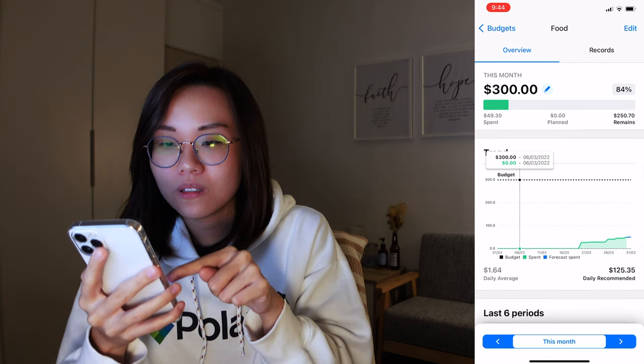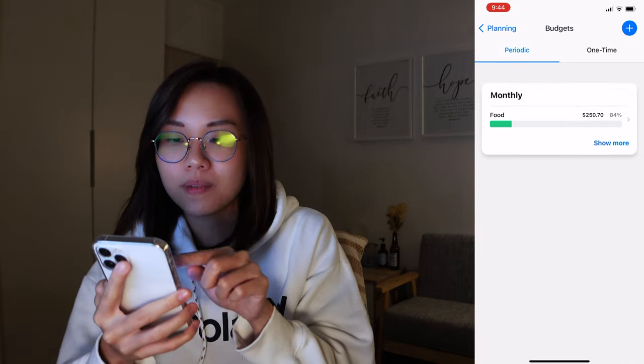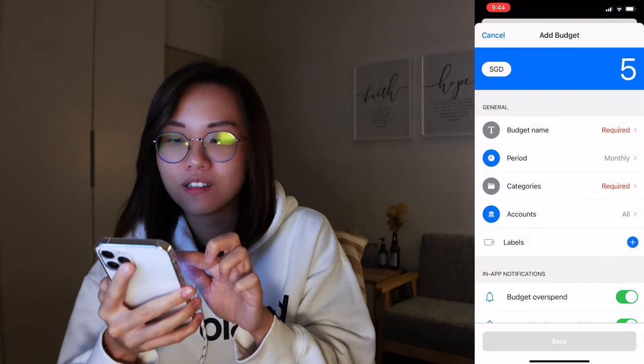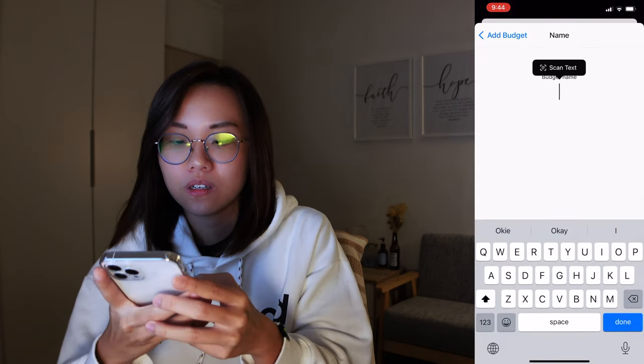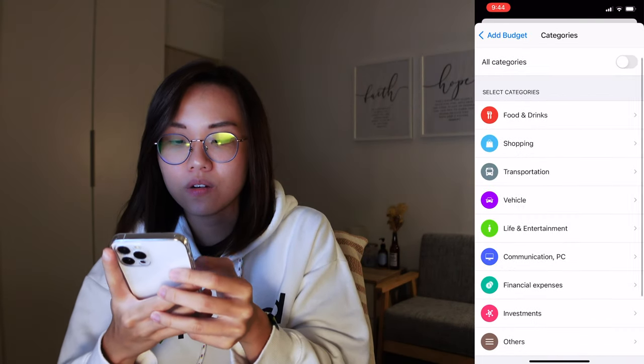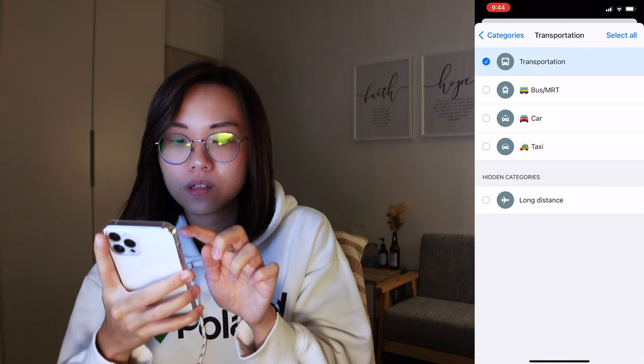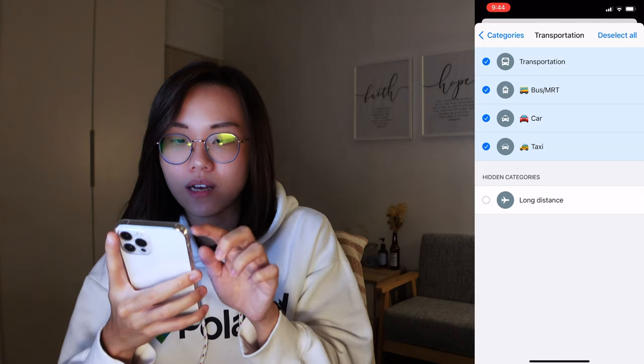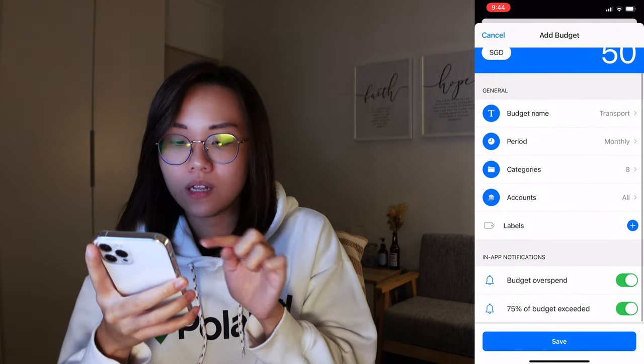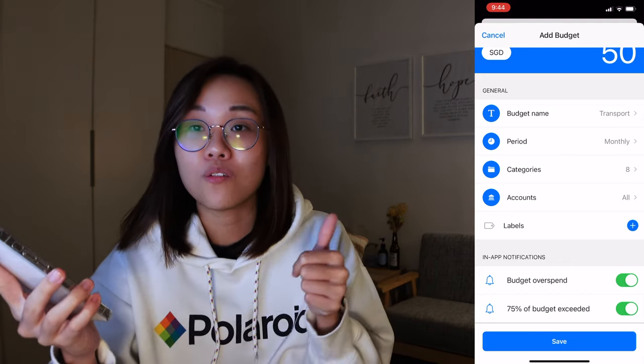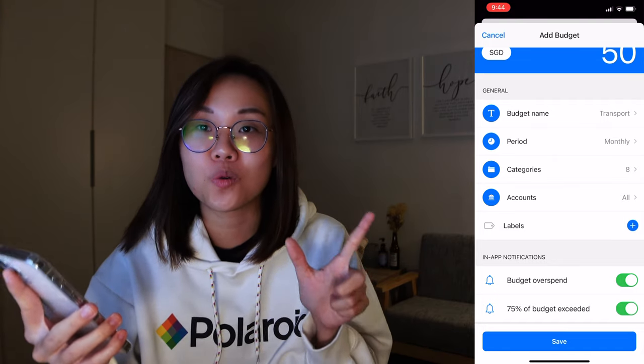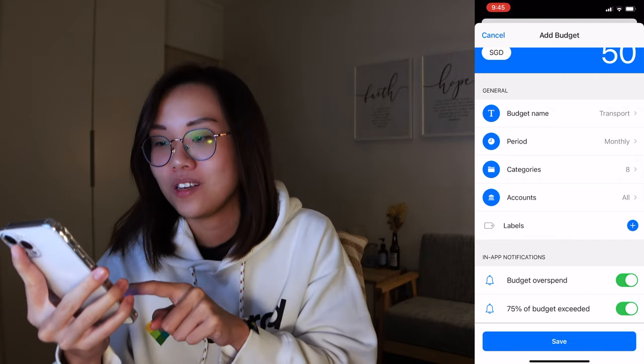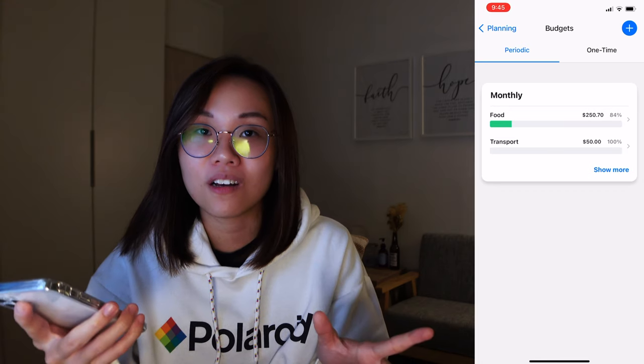So yeah, so as you can see, $300 on food. Let me just set up the others, $50 on transport. Period monthly, categories transportation. I will do every single thing. So select all except for that. Okay, and accounts all, labels none, budget overspend.